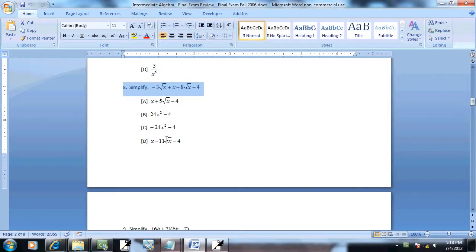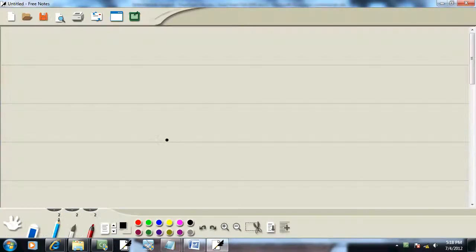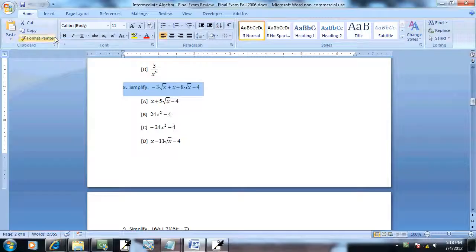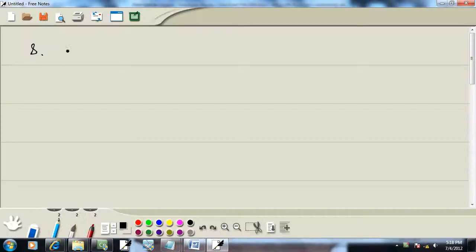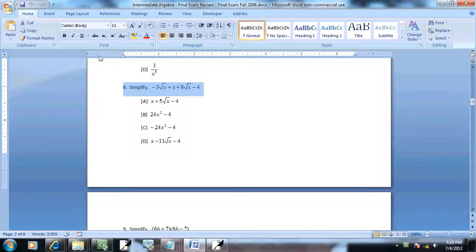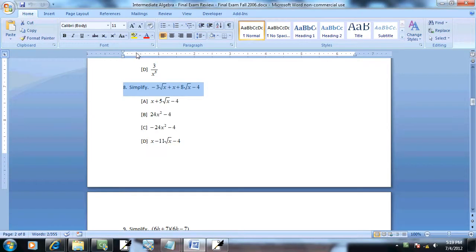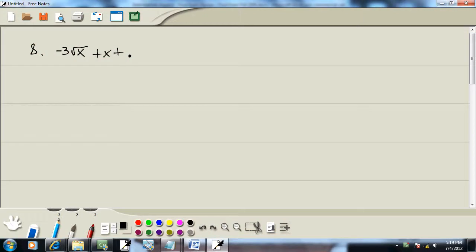Let's take a look at our eighth example. We got negative 3 square root of x plus x plus 8 square root of x.